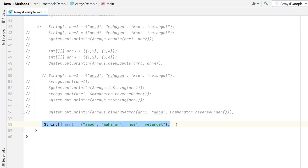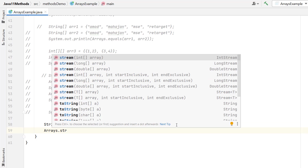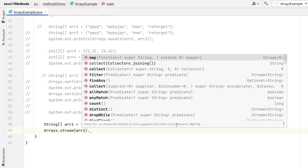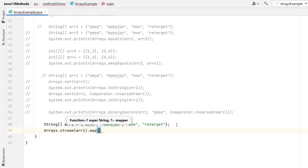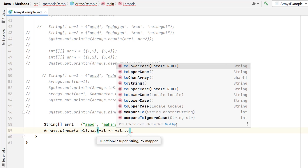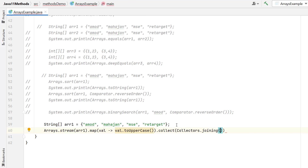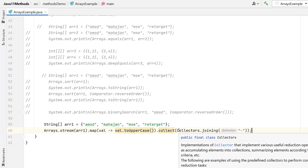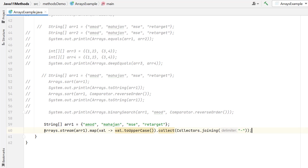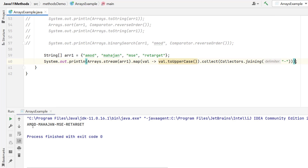Suppose we have a string array and want to manipulate values using streams. The Arrays class provides a method called stream — just pass the array and you can call any stream methods. For example, I will call map to convert every element to uppercase using toUpperCase, then collect them into a single string joined by a dash delimiter. So all elements will be converted to uppercase and appended with a dash. Let me run — you can see all elements are converted to uppercase and joined with the dash.